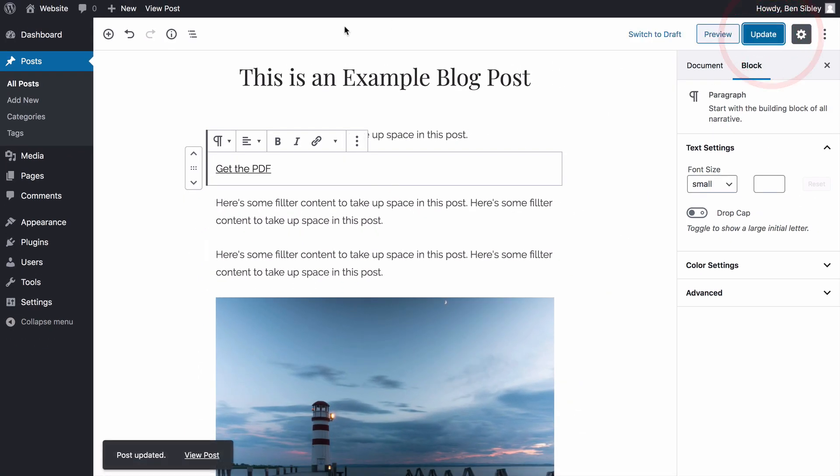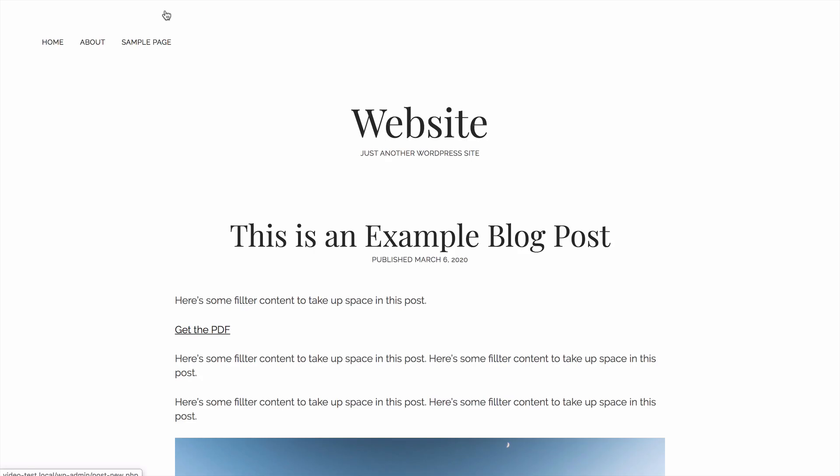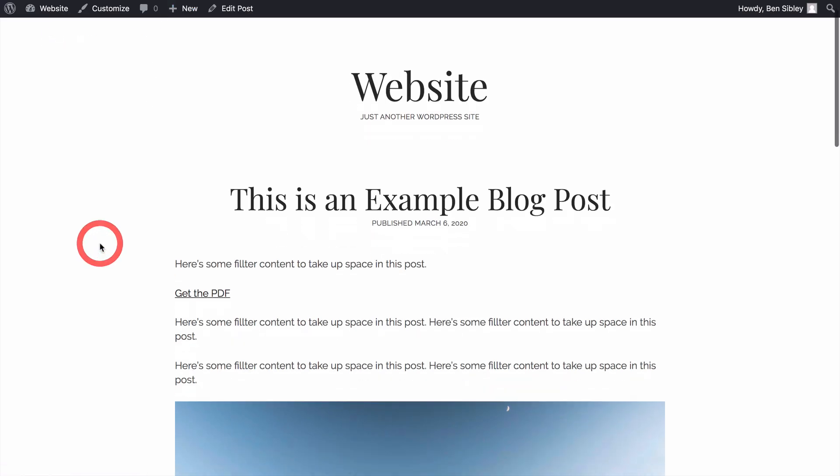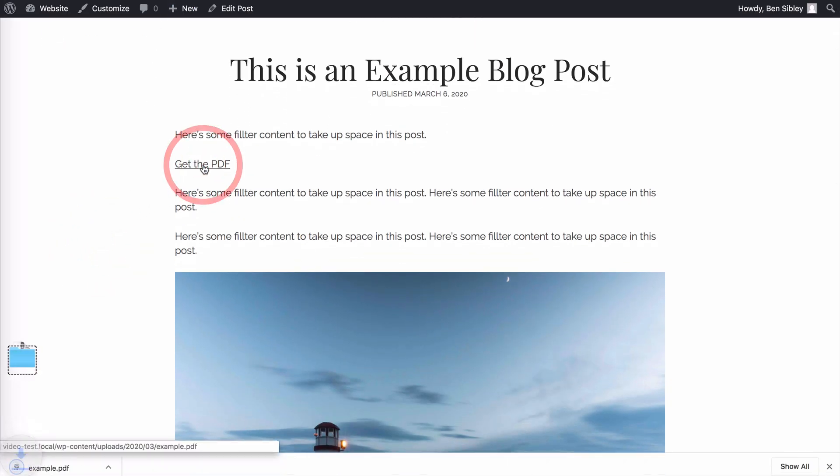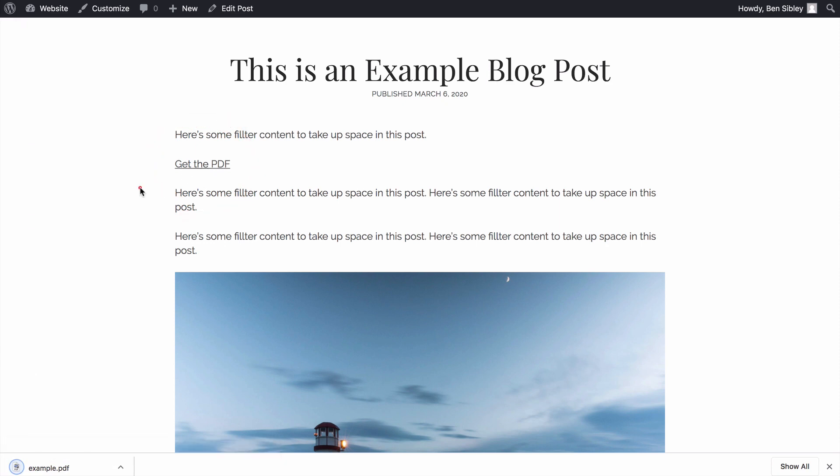I'll update the post and this time when we look at it, you'll see that the link looks exactly the same, but if you click on it, the PDF will automatically download instead of opening up in a new tab. This way you don't have to tell visitors to right click the link and then use save as to download it.